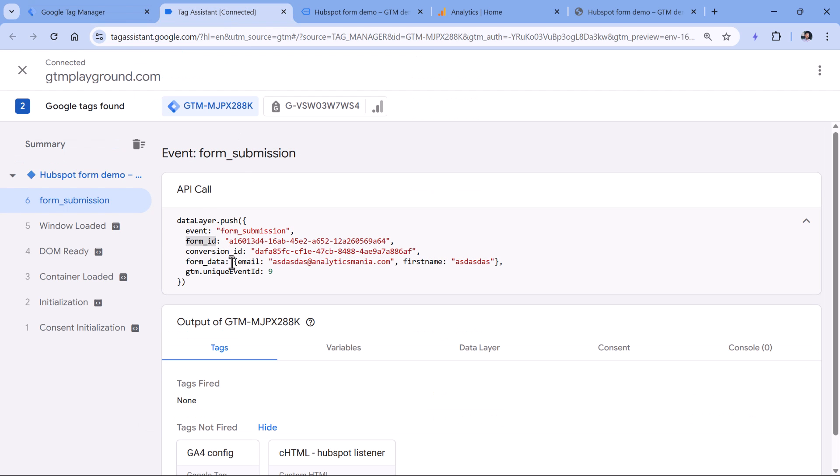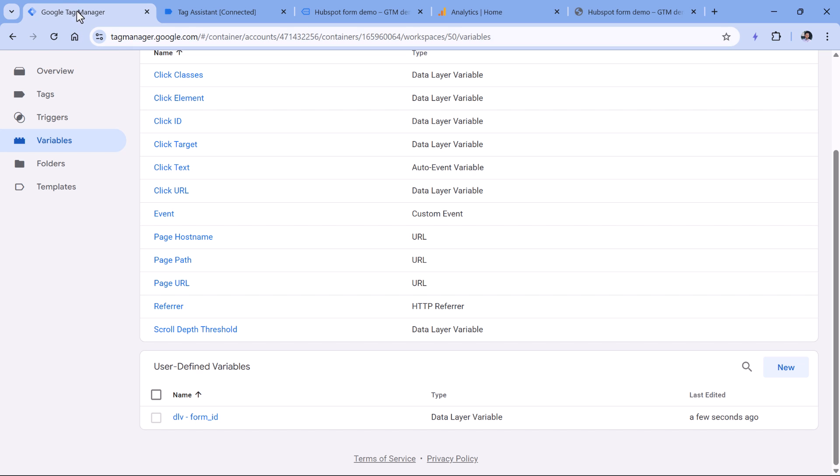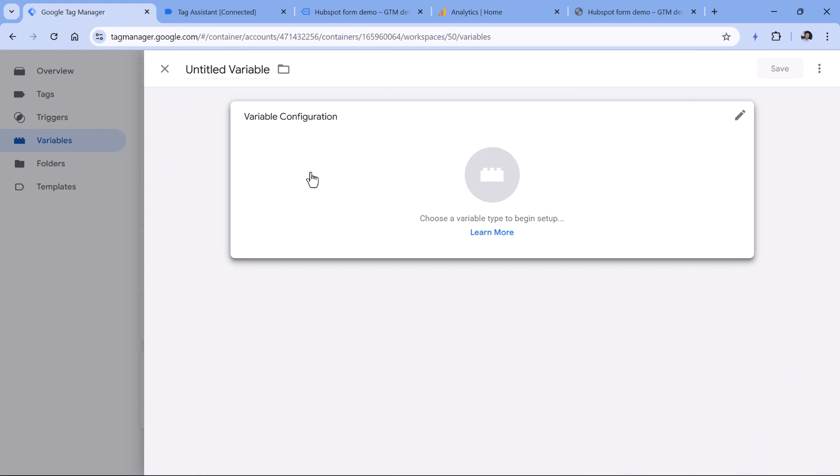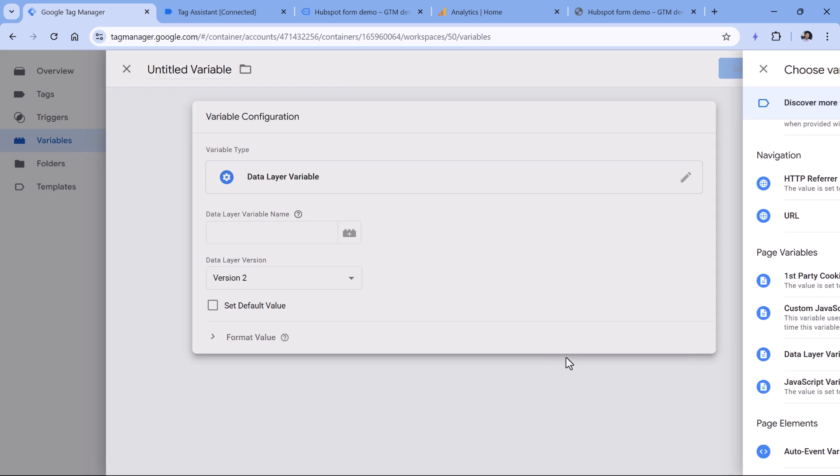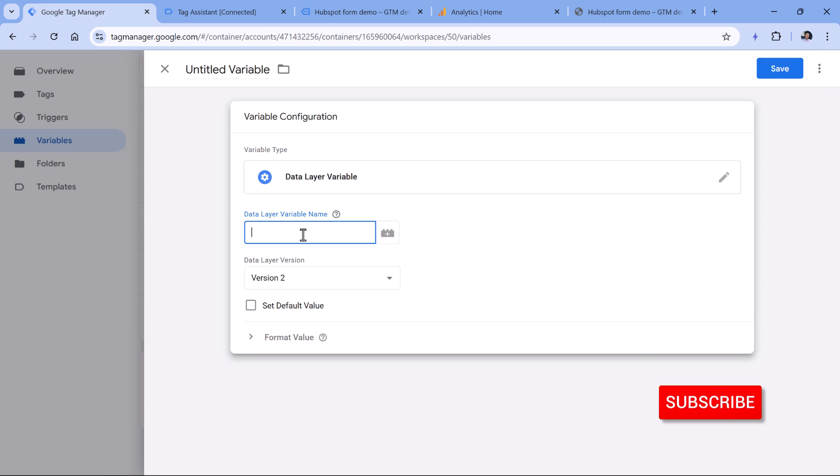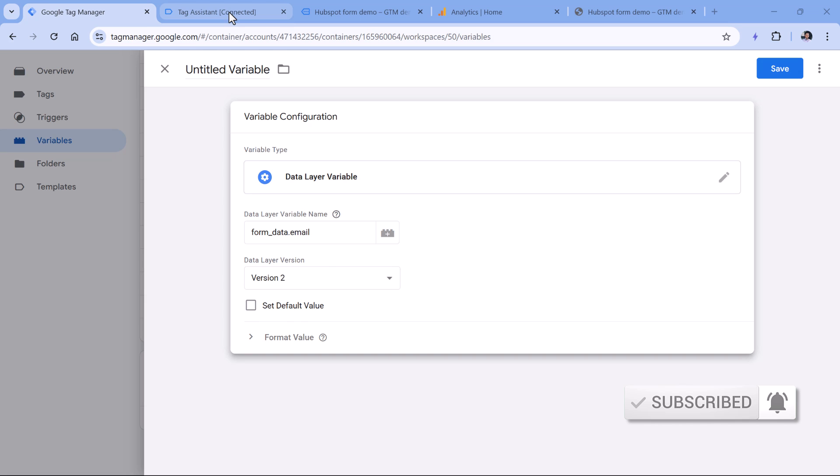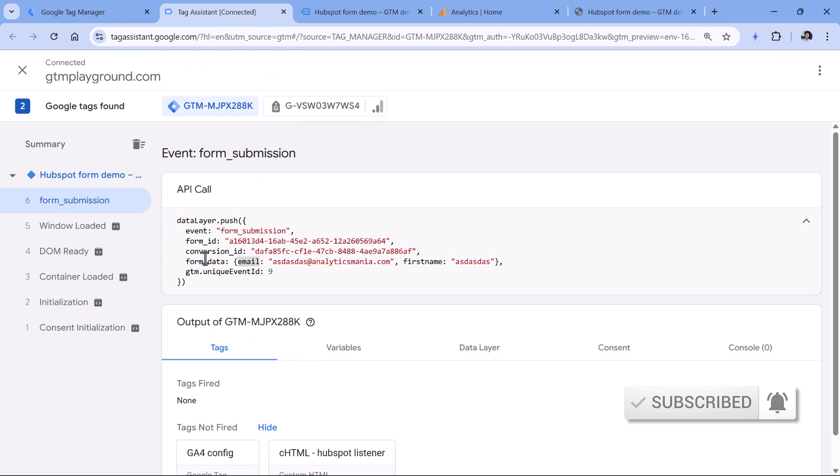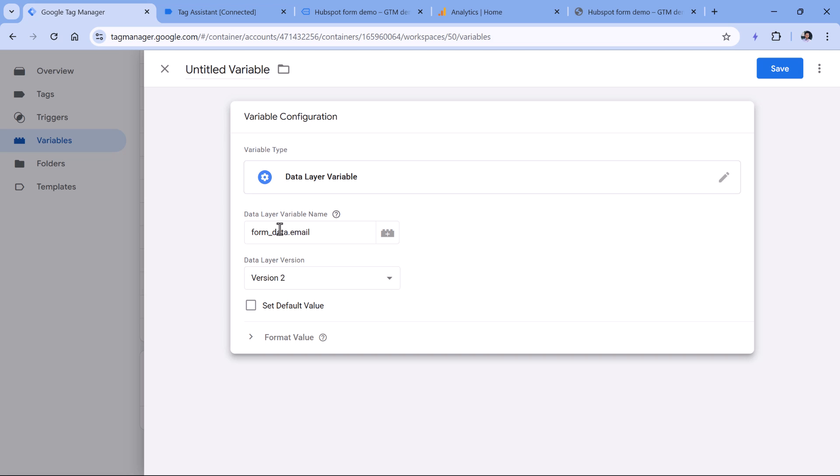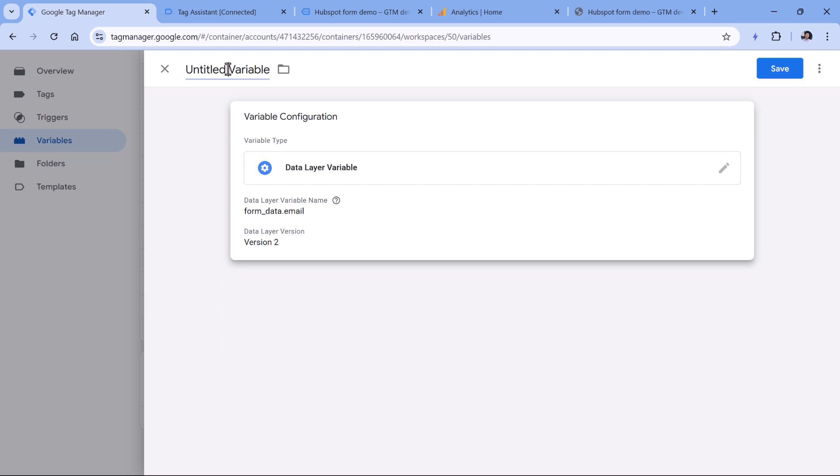Then we can access the email, but email is inside the form data. That's why it will not be enough to enter just email in the data layer variable, we will have to enter form data dot email. Let's go to Google Tag Manager, create another variable, which is data layer variable, and then enter form data dot email. Let's double check that. So form data dot email. If you want to access first name as well, then it would be form data dot first name. Now let's name this variable and click Save.